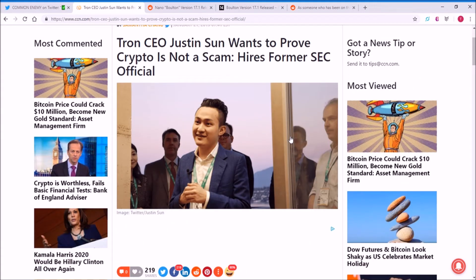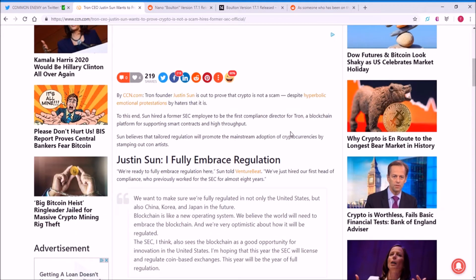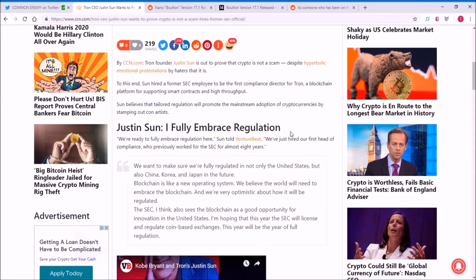Tron CEO Justin Sun wants to prove that crypto is not a scam, hires a former SEC official. Now Tron has been making a lot of marketing efforts, and to prove that crypto is not a scam, Sun hired a former SEC employee.